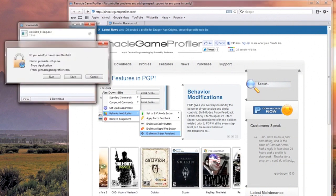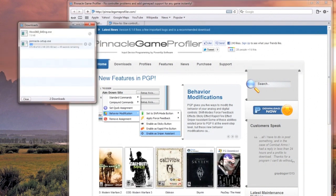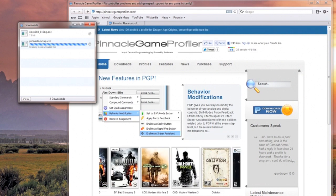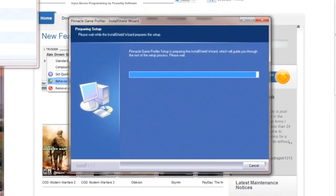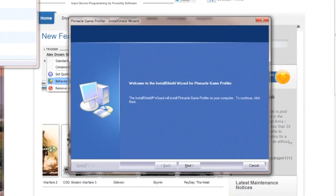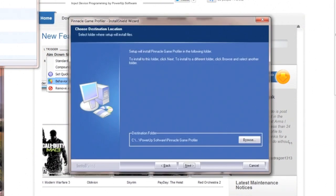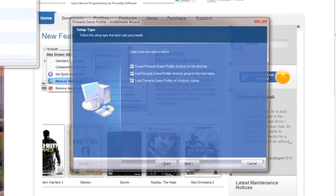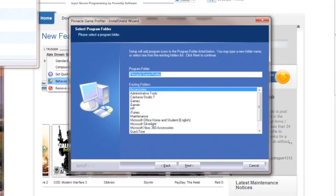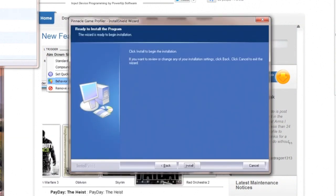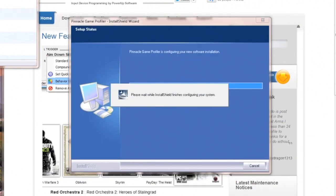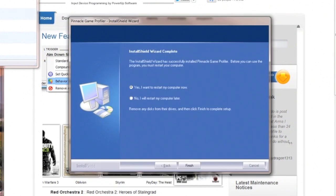Click on download now to download Pinnacle Game Profiler. Once it's done downloading, it will run the installation wizard. You'll need to accept the license agreement, select where you want to install it, select the installation options, and then it will install Pinnacle Game Profiler. Once installation is finished, you'll need to restart your computer one last time.